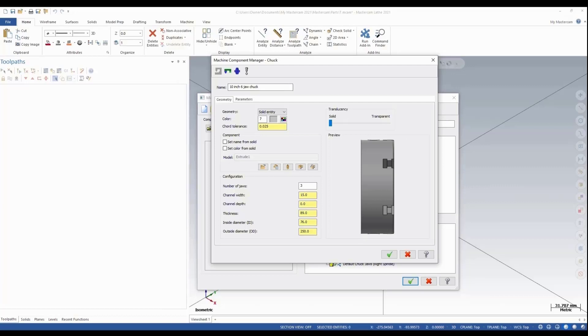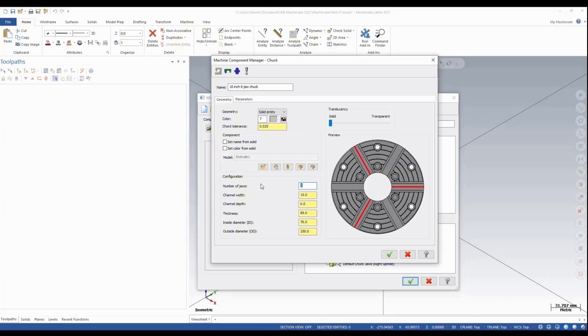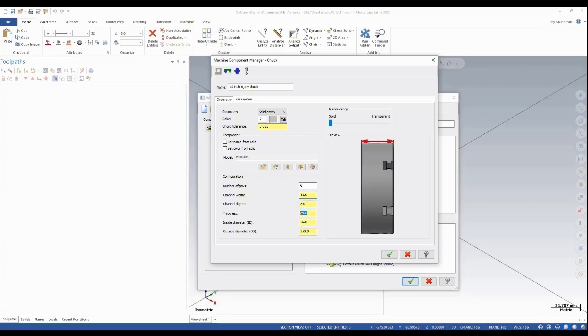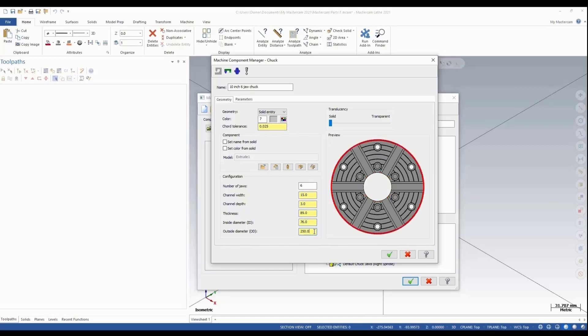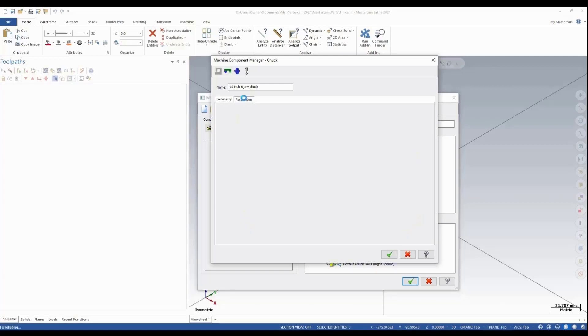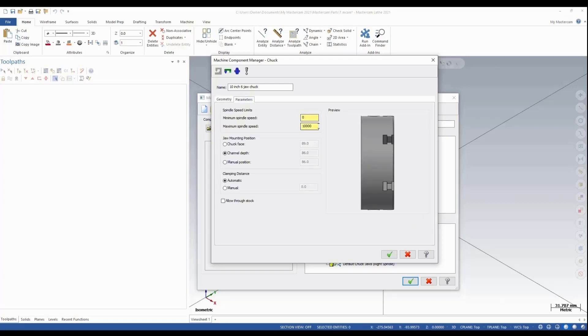We can change some of the parameters inside of the jaws. We can change this to 6. It already has the jaw width and all the parameters of the step file that we brought in. The next thing we need to do is go under our parameters. We'll change our max spindle speed to 2500, and we'll green check to this.